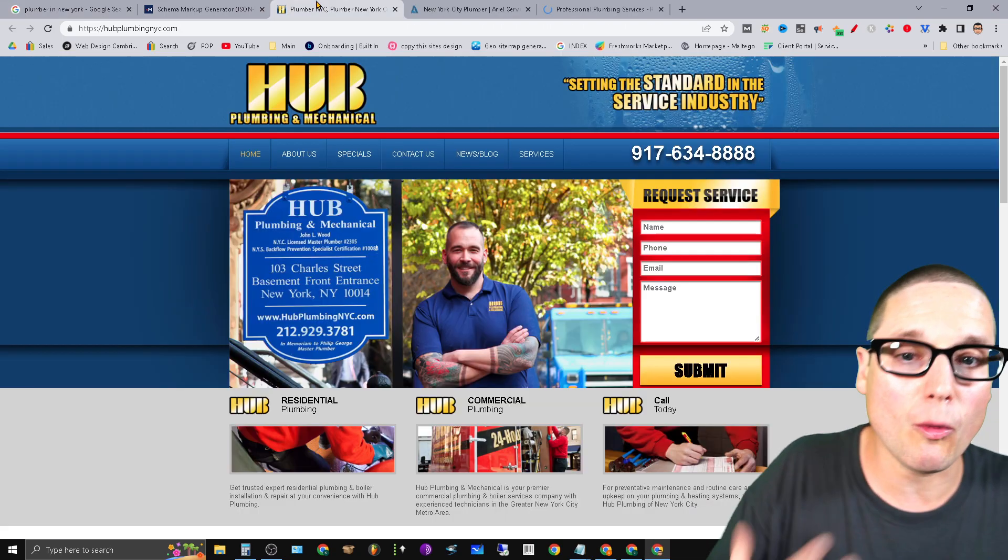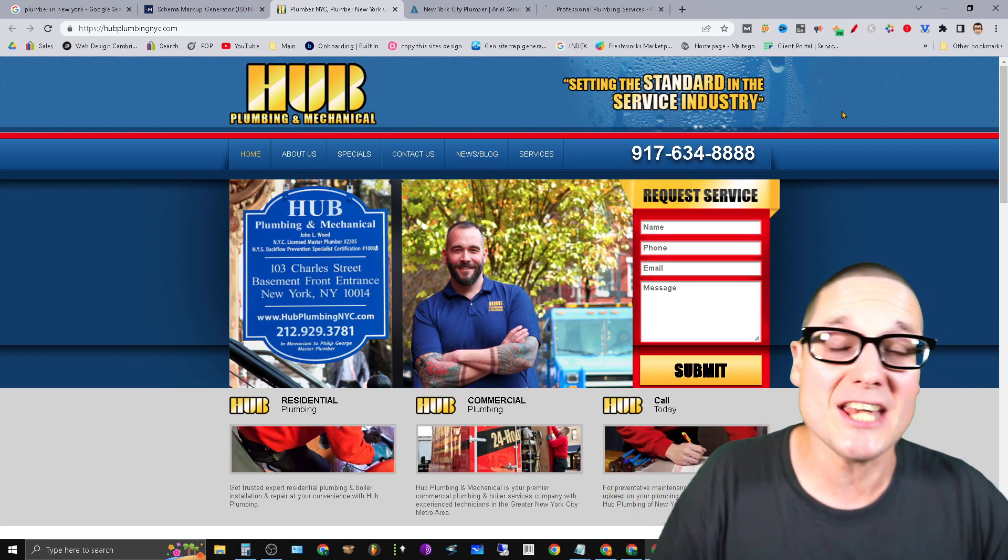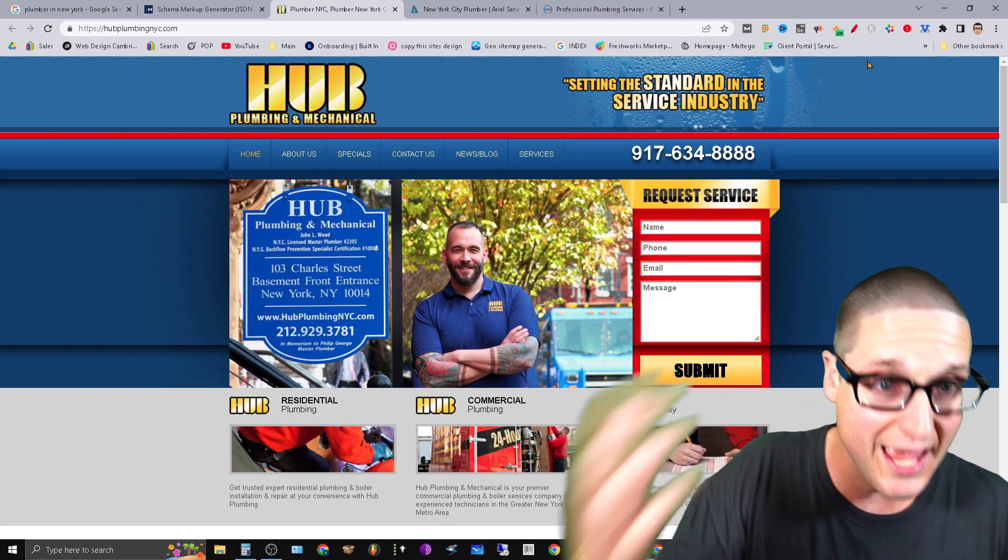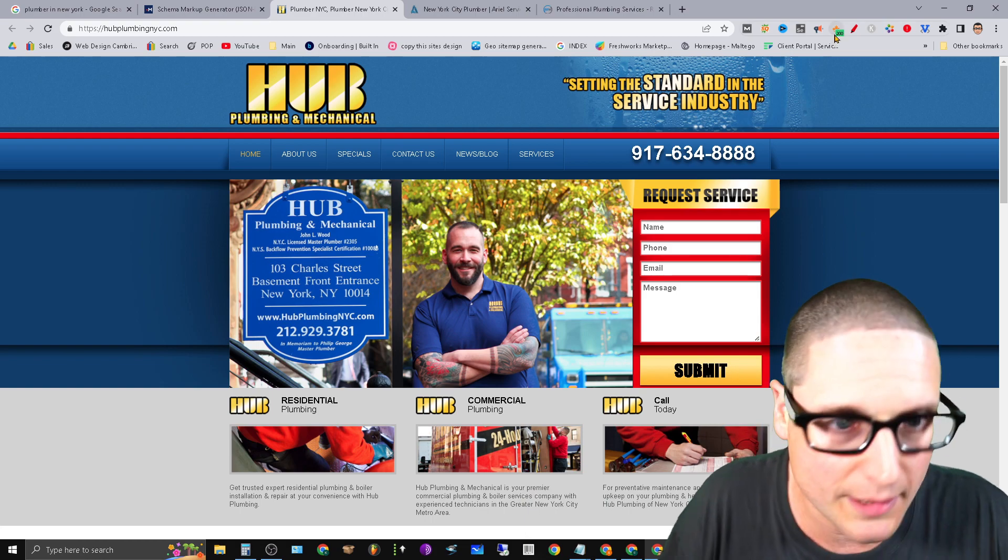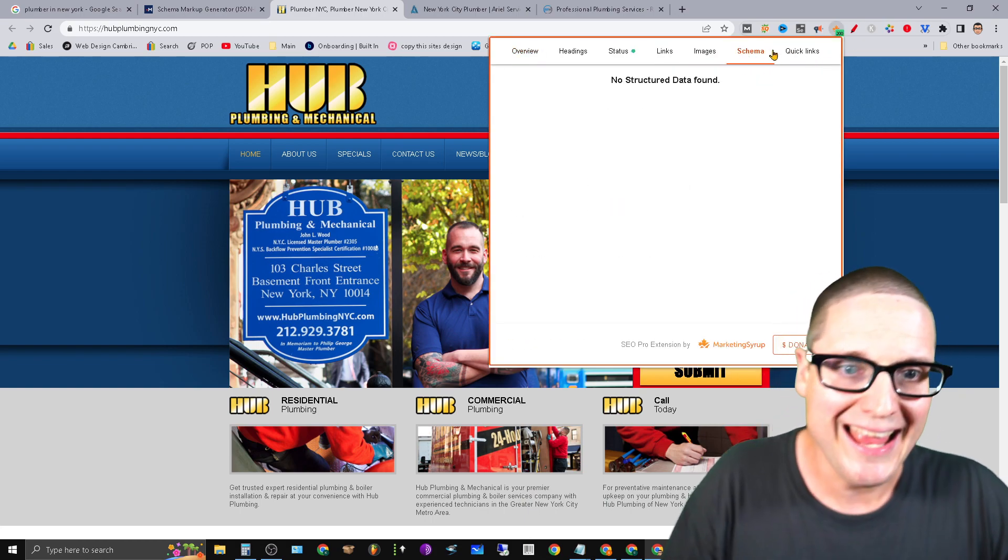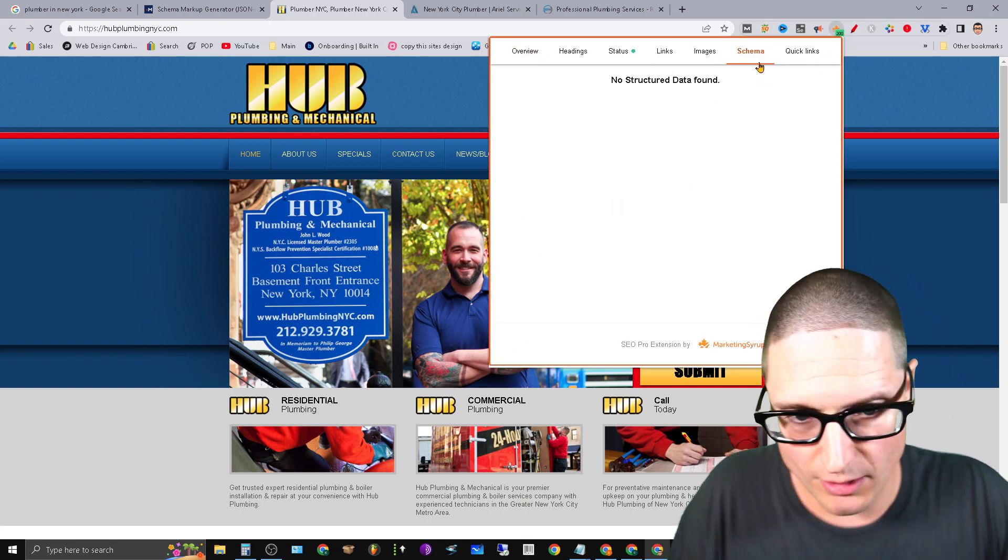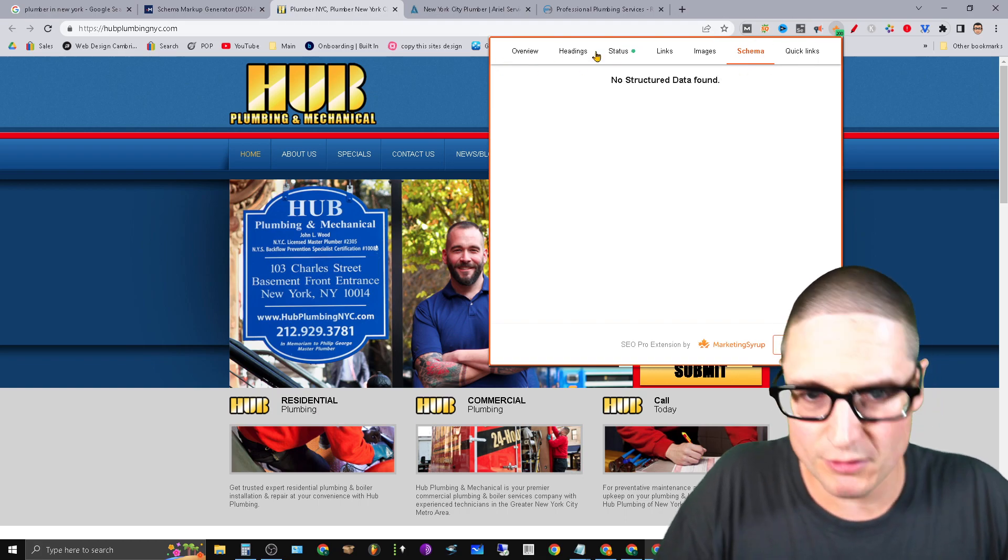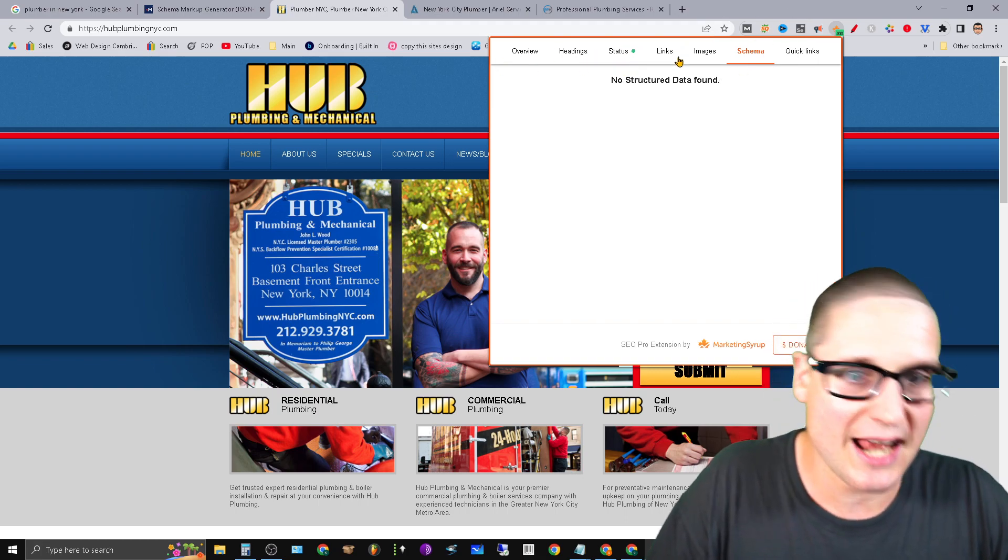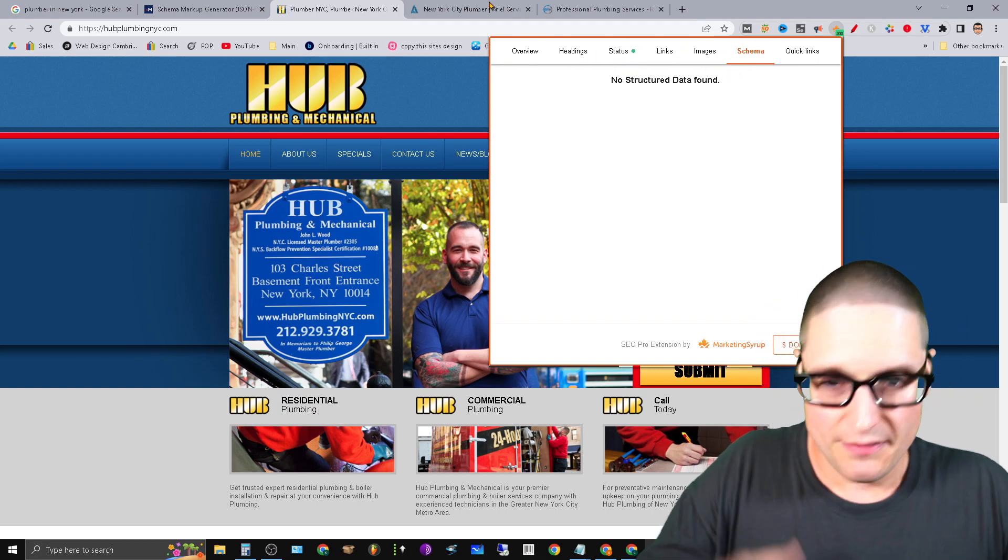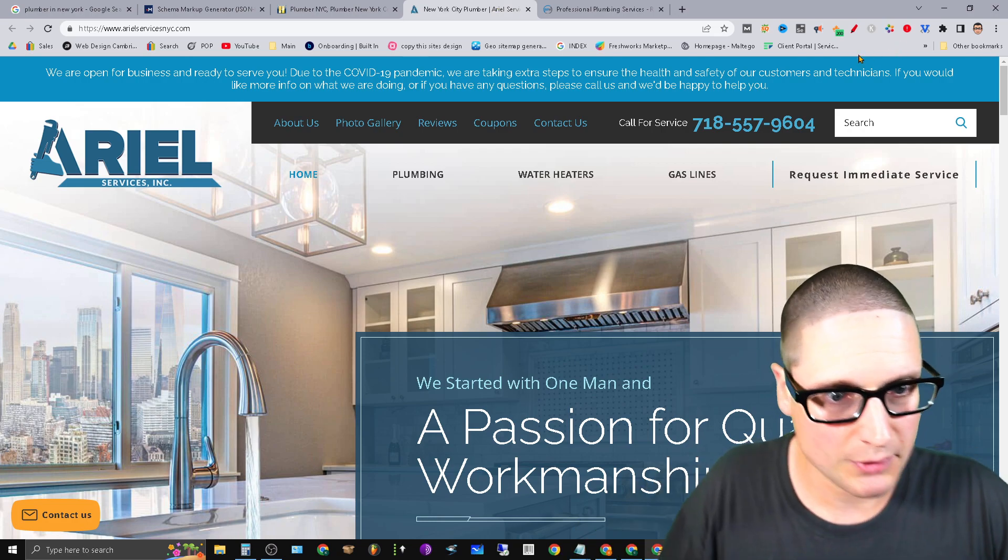So now we've opened up the three competitors. Then what I do is I open up the Chrome extension, the free one, SEO Pro plugin by Marketing Syrup. And I go to the schema over here up at the very top here. They have overview, headings, status, links, images, schema. This particular site's not using any schema.